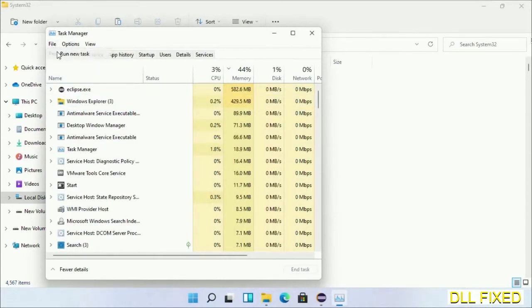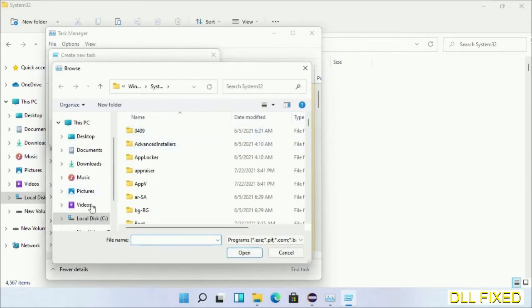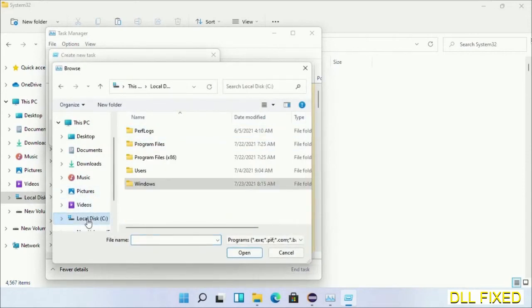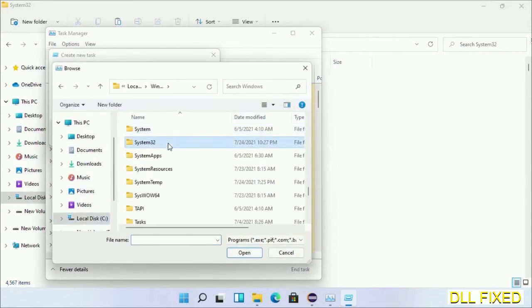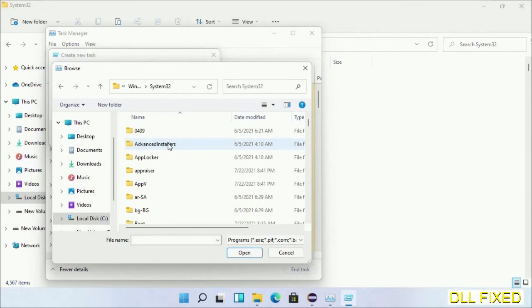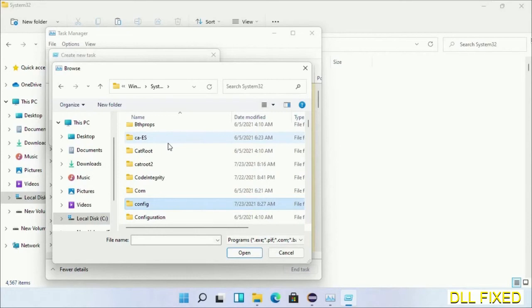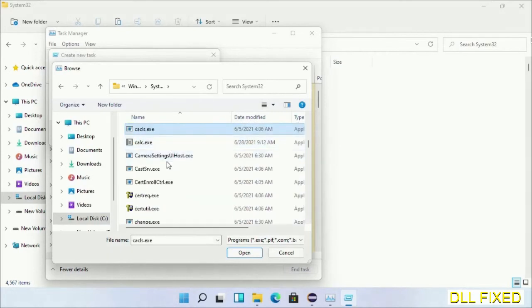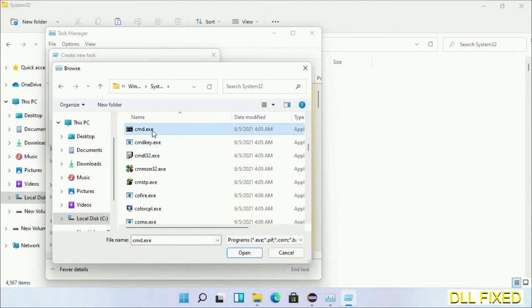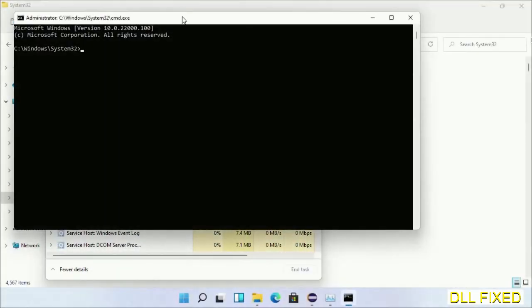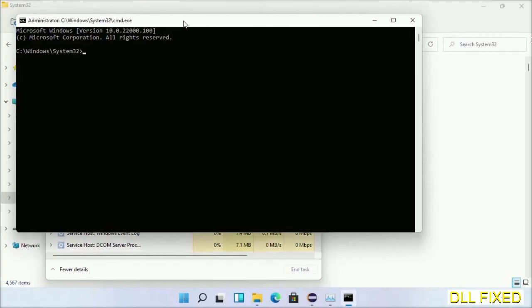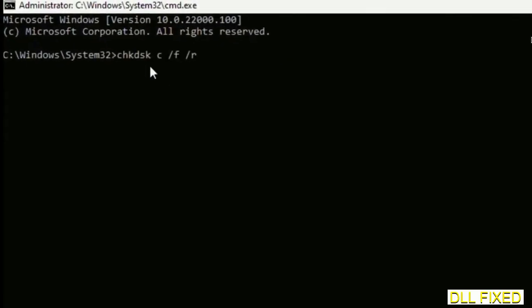Click on the Browse button. Open C drive again, open Windows folder, open System32 folder. In the list, select the file cmd.exe. Click OK, select this checkbox, and click OK. This will open in administrator mode. Maximize the screen.